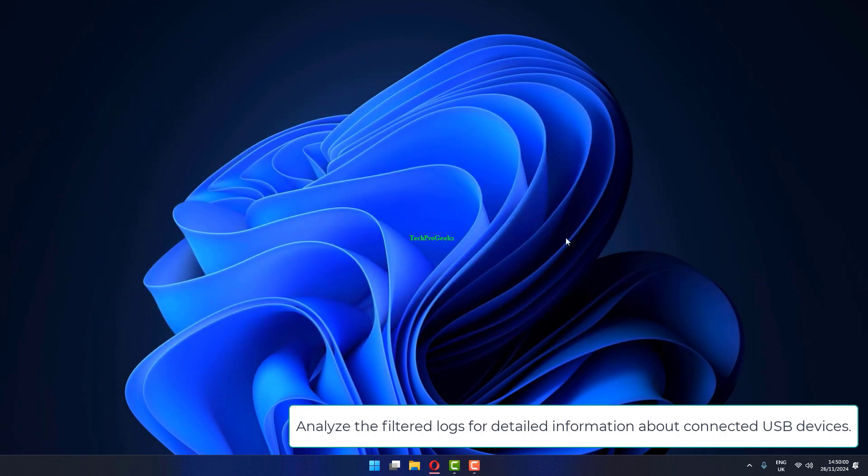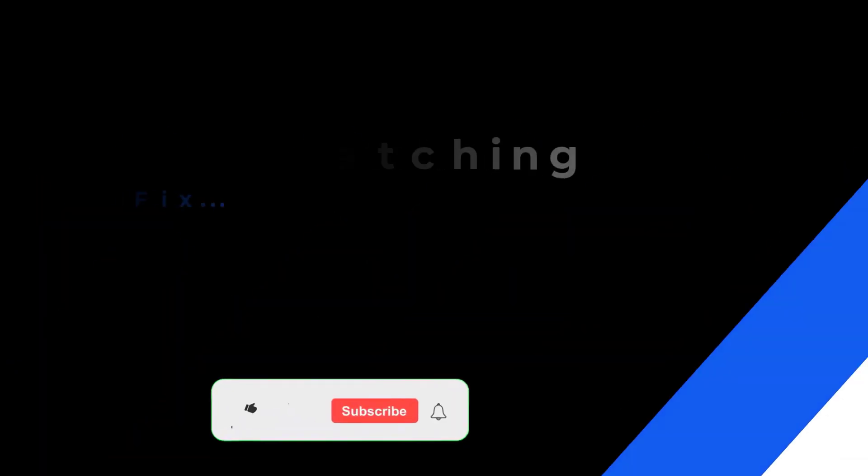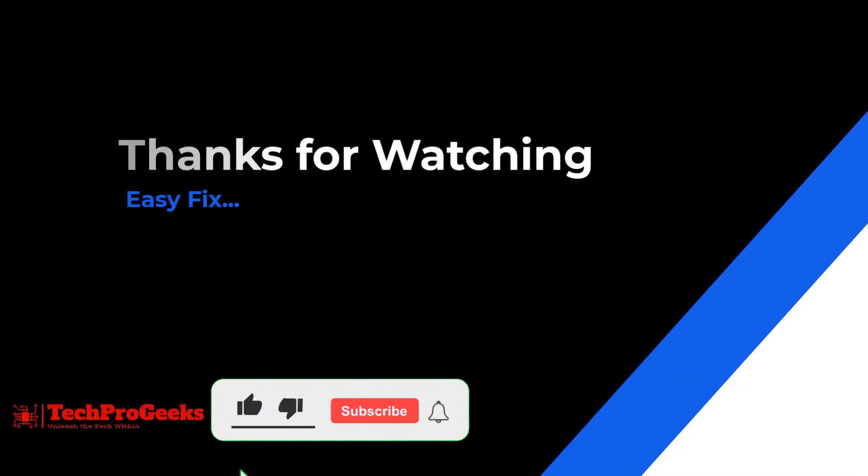Analyze the filtered logs for detailed information about connected USB devices. Thanks for watching. If it helps, make sure to hit like and subscribe.